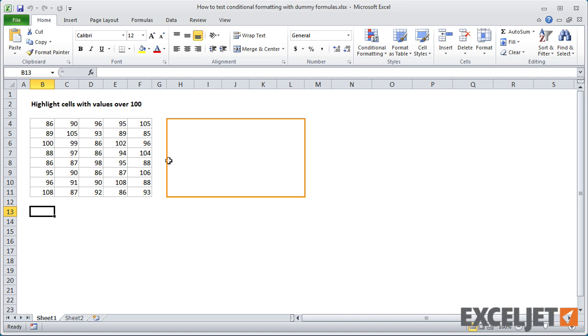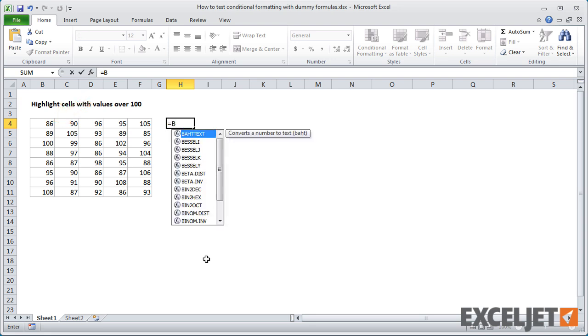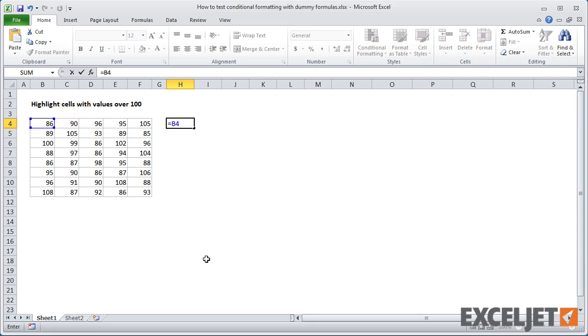Next, I'll write the first formula, relative to the upper left cell in the data. In this case, that cell has the address B4, so the formula is B4 is greater than 100.